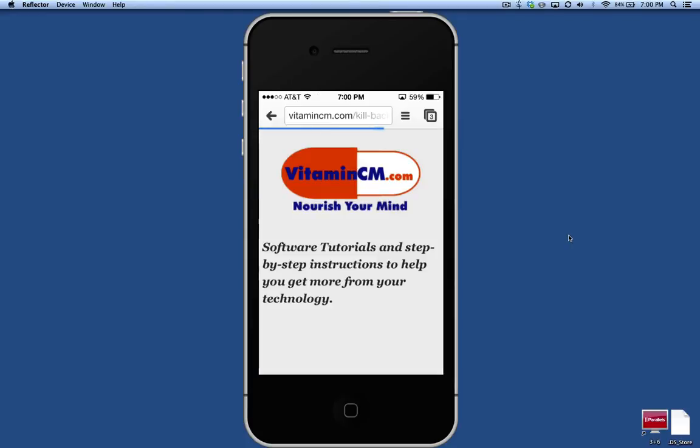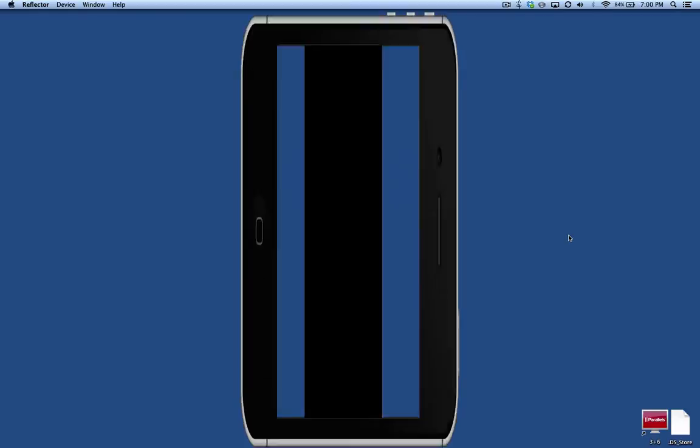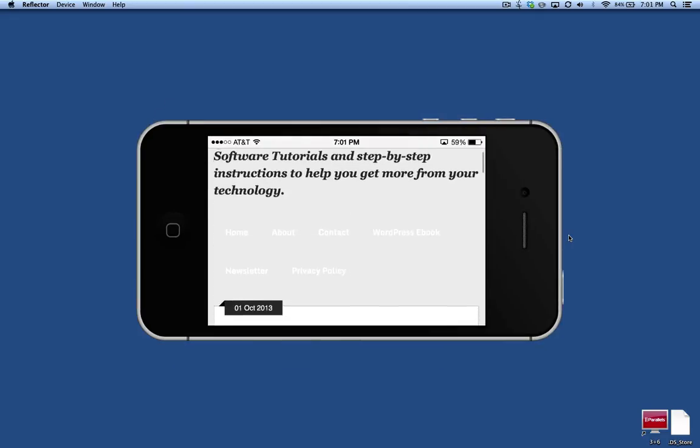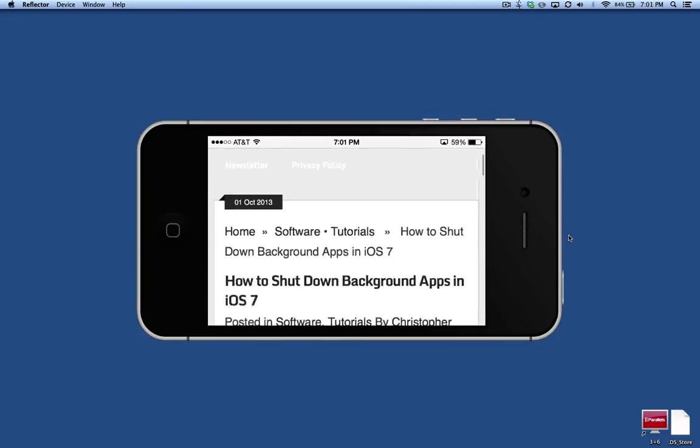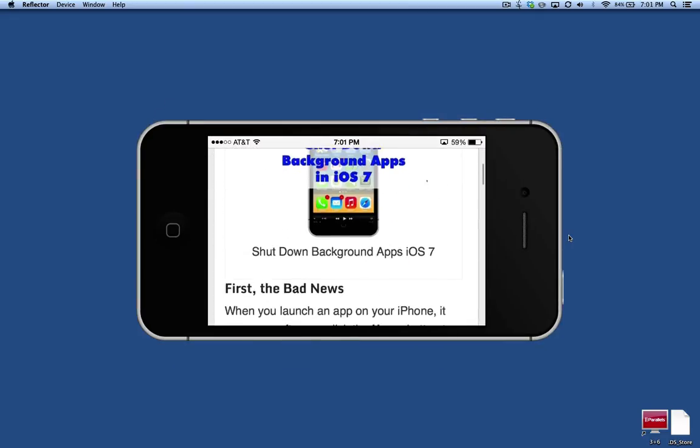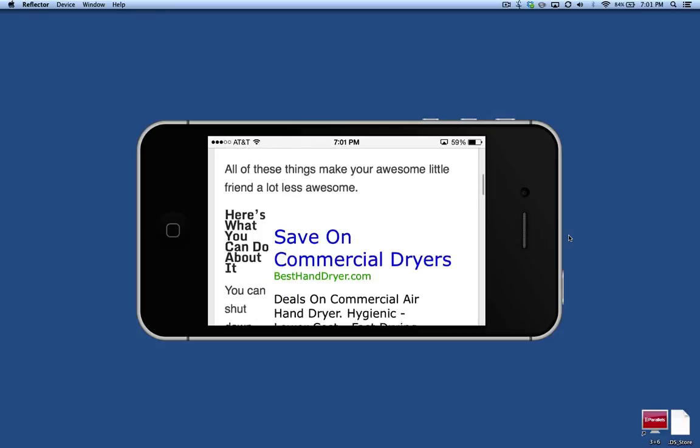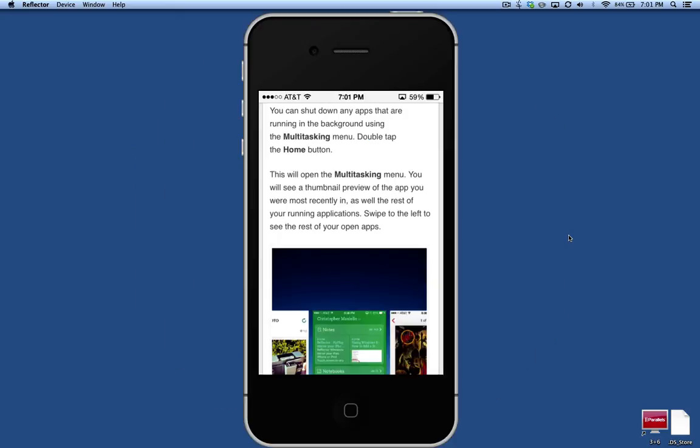If I open up an application that has landscape mode, as soon as I turn my phone on its side, you'll notice the preview turns on its side and you can scroll through. If I flip it back up to portrait, it flips right back up for me.